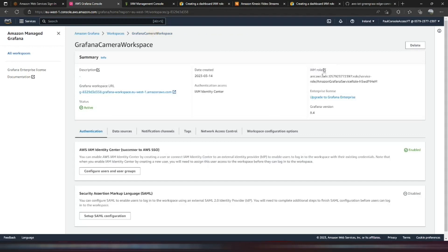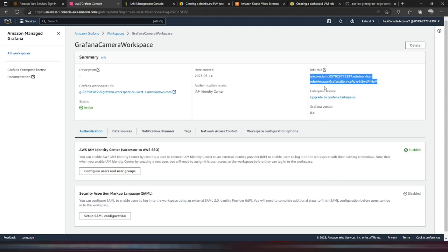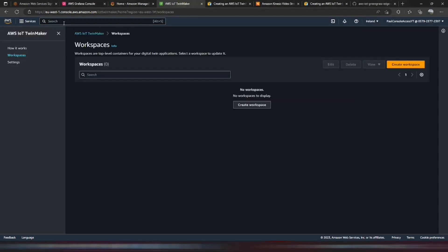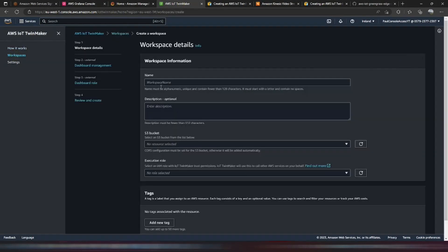Then we'll go back. And we just need to copy this IAM role. Because we're going to use that when we create the workspace in TwinMaker. So now that we've copied that IAM role ARN, we're going to switch into TwinMaker. And go into the workspaces. And we're going to create a workspace.